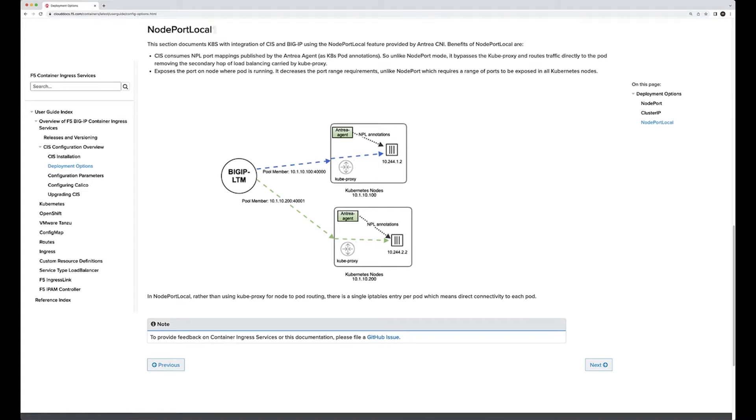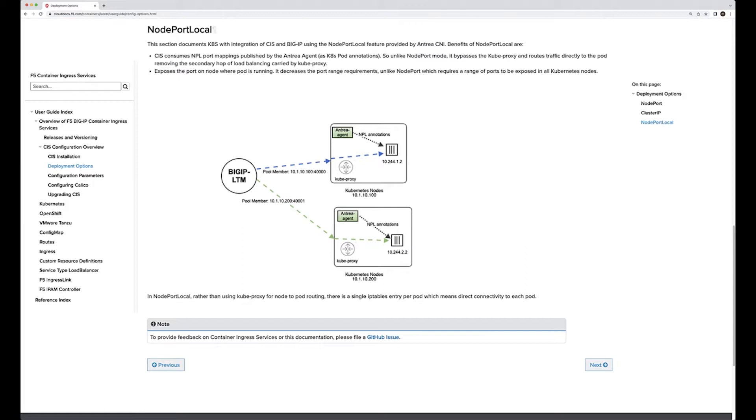We've added node port local as a third deployment option. The two previous deployment options were cluster IP (Big IP directly to pod) and node port (Big IP directly to node or via kube proxy). Now we have the introduction of node port local.